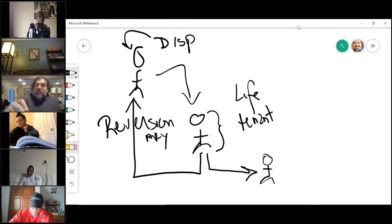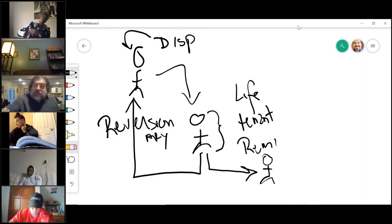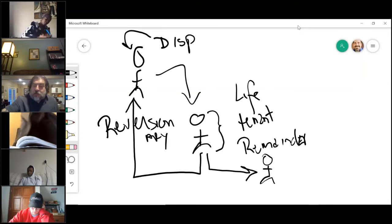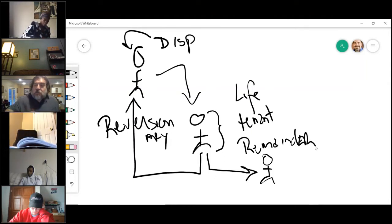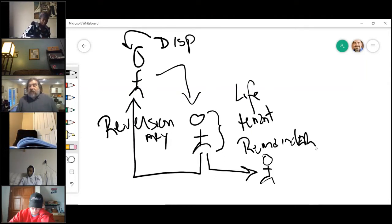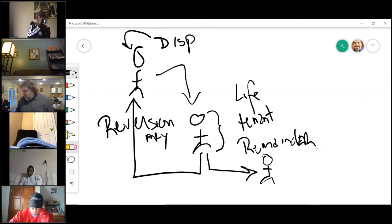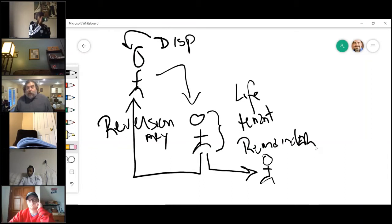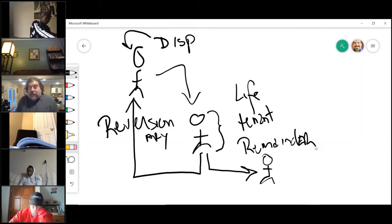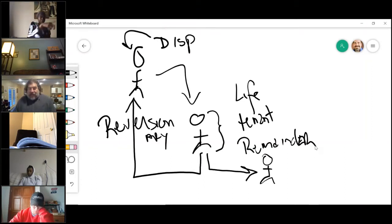This person has a remainder's interest. They get the remaining portion of that.